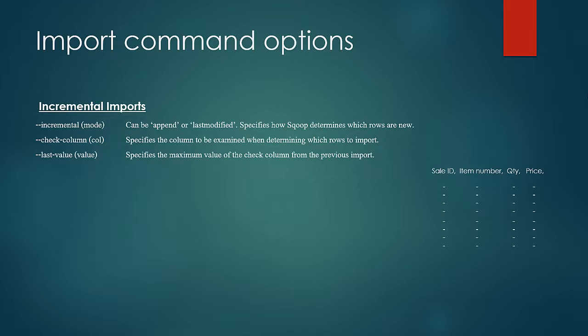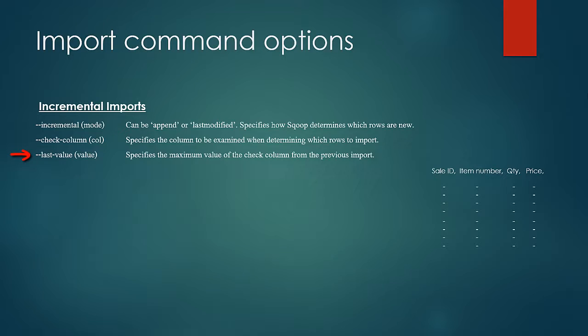First mode is the append mode and the second mode is the last modified mode. Append mode is used when importing a table which has a column which is constantly incrementing with every row added. For example the sales id which might increase by one for every sale that happens in a store and the sale might be representing a record in that case. So you specify the column containing the row id with check column and scoop would import rows where the check column has a value greater than the one which is specified by last value.